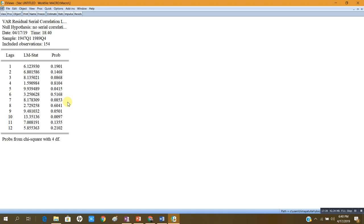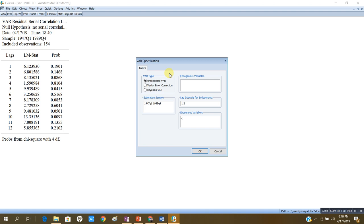Now let me estimate the model again for the Toda-Yamamoto test. I will use 5 as the optimal lag length — this was the best result — and add m = 1 additional lag (d-max = 1) for each variable. So the model includes CN with lags 1 through 6 and GNP with lags 1 through 6. There are five optimal lags for each variable plus one additional lag, which gives us the augmented VAR. Now let me check the AR roots table.